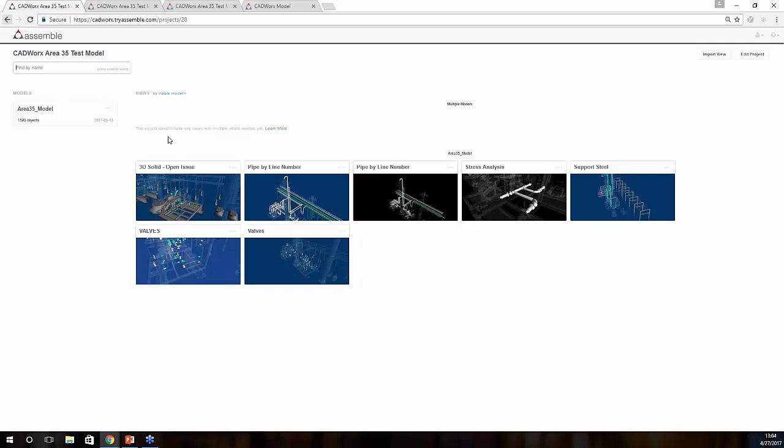You also have the ability to create multiple workflows within Assemble. For instance, I have a stress analysis section in here, which we'll get into here in just a little bit. If you'd like to create some type of standardization across all of your projects, for instance, if you wanted to create those data sets, you can also share each one of those views across all of your projects within your portfolio.